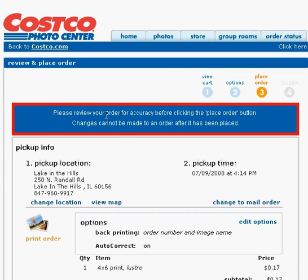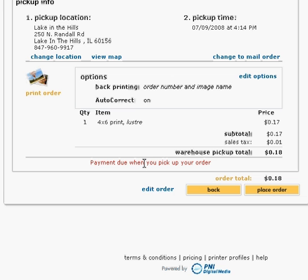And then in about an hour your pictures will be done and ready and waiting for you. Remember to bring your Costco card with you and have a good day.